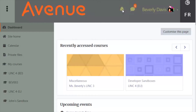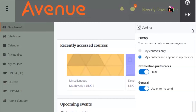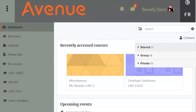To the right of the notifications icon, we see the messaging icon. Click on it and it opens up the messaging drawer. The messaging drawer has many settings that allow you to control who can send you a message and, if you want, email notifications. There is no longer a messaging block — just use the messaging icon to send and receive all of your messages. In the messaging drawer, messages are grouped by starred messages, which are messages that are important to you, as well as group messages or private messages.